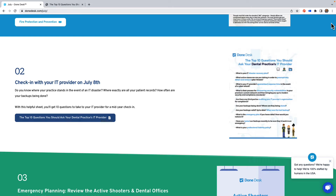One thing that we're highlighting in the month of July is a conversation that you should have with your IT provider. Cyber liability and data breach is a massive issue at the moment for a lot of our practices, and the first part of our evaluation should include our technical safeguards.